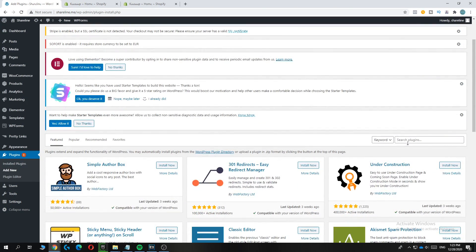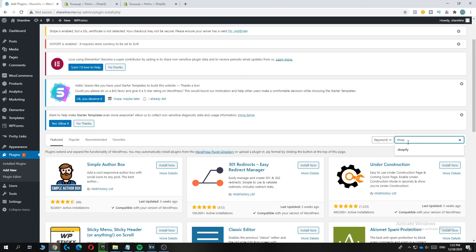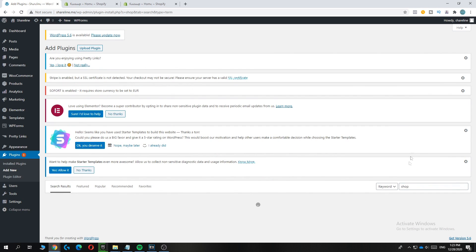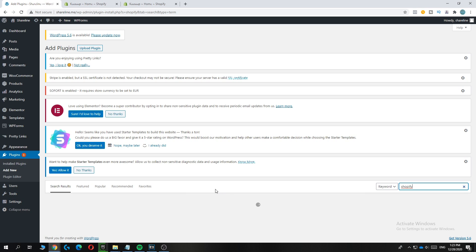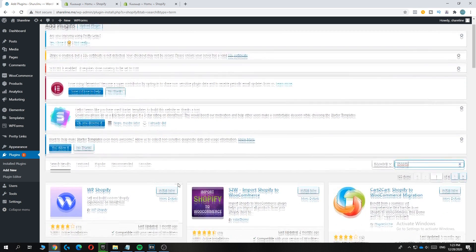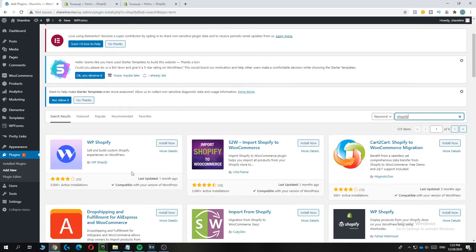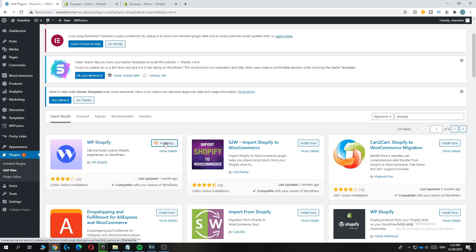You want to type in Shopify over here, just like this, and then you get this. And what you now want to do is install WP Shopify.